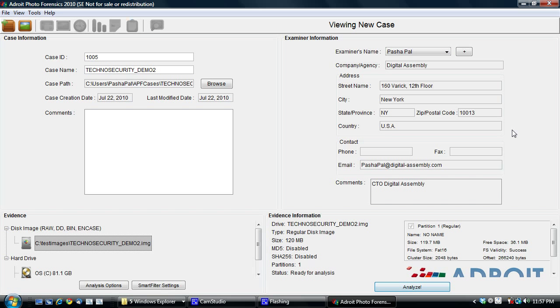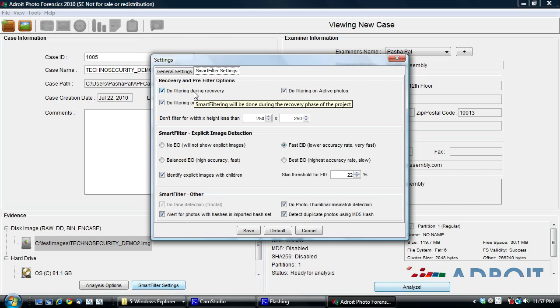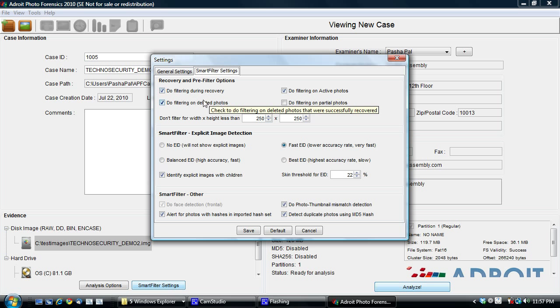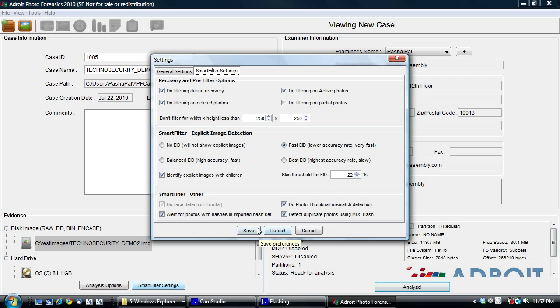As you can see, I've selected an image. There are lots of options which I'll cover in another video. The only key thing to know is here that I've turned on smart filtering, which is our content analysis algorithms to do smart filtering recovery. And I've set the explicit image detection under the smart filter to fast so it doesn't impact the time taken.